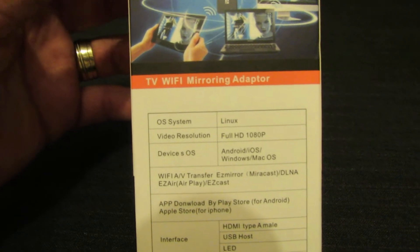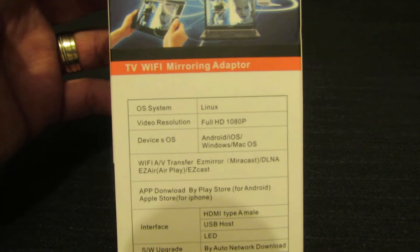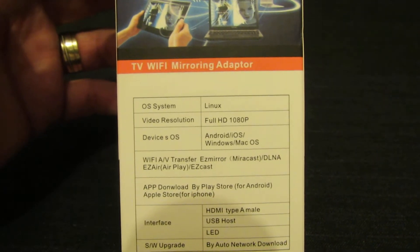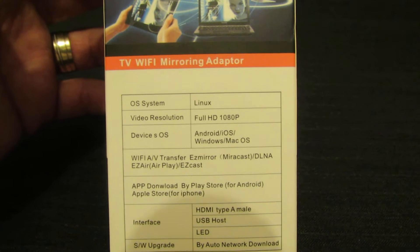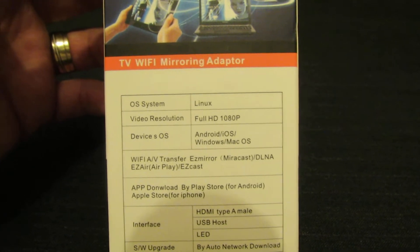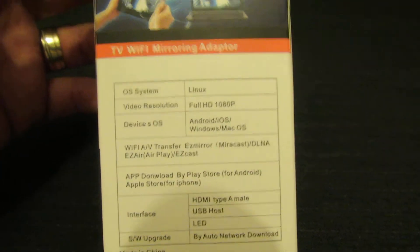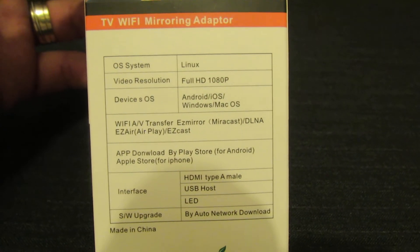Mirror to TV Miracast stick. This stick has a Linux operating system, as you can see.